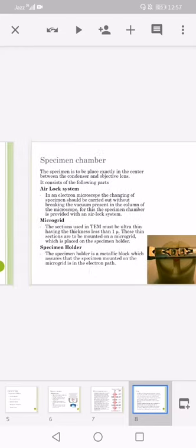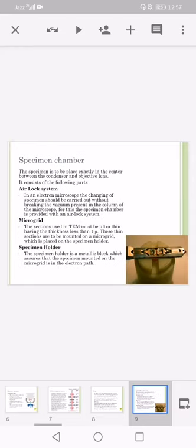Specimen chamber: the specimen is to be placed exactly in the center between the condenser and the objective lens. It consists of the following parts. Airlock system: in an electron microscope, the changing of the specimen should be carried out without breaking the vacuum present in the column of the microscope. For this, the specimen chamber is provided with the airlock system. Then comes the microgrid. The sections used in the transmission electron microscope must be ultra thin having the thickness less than one micron.